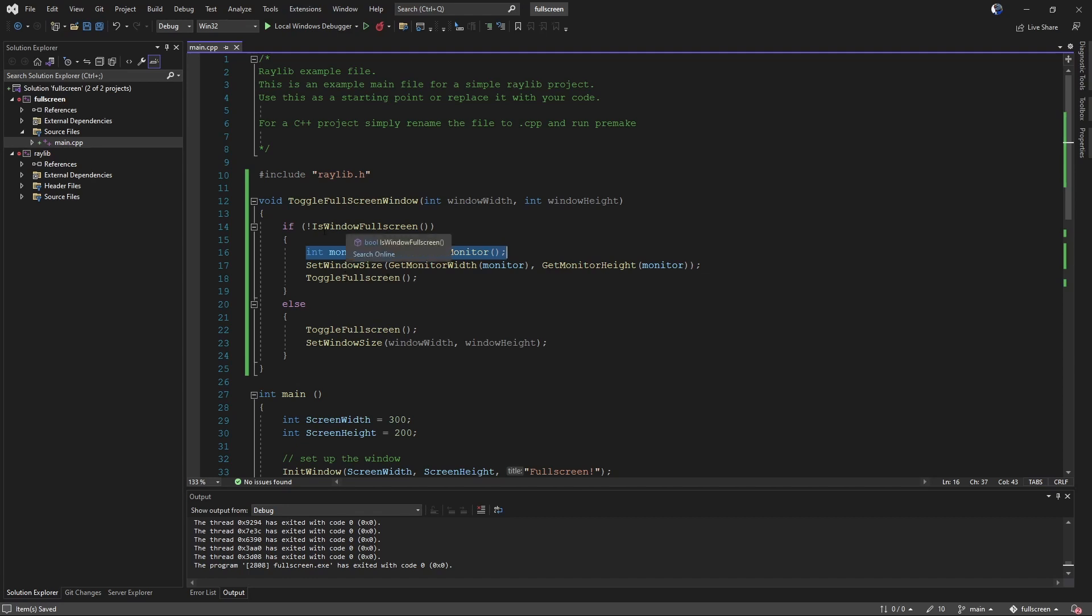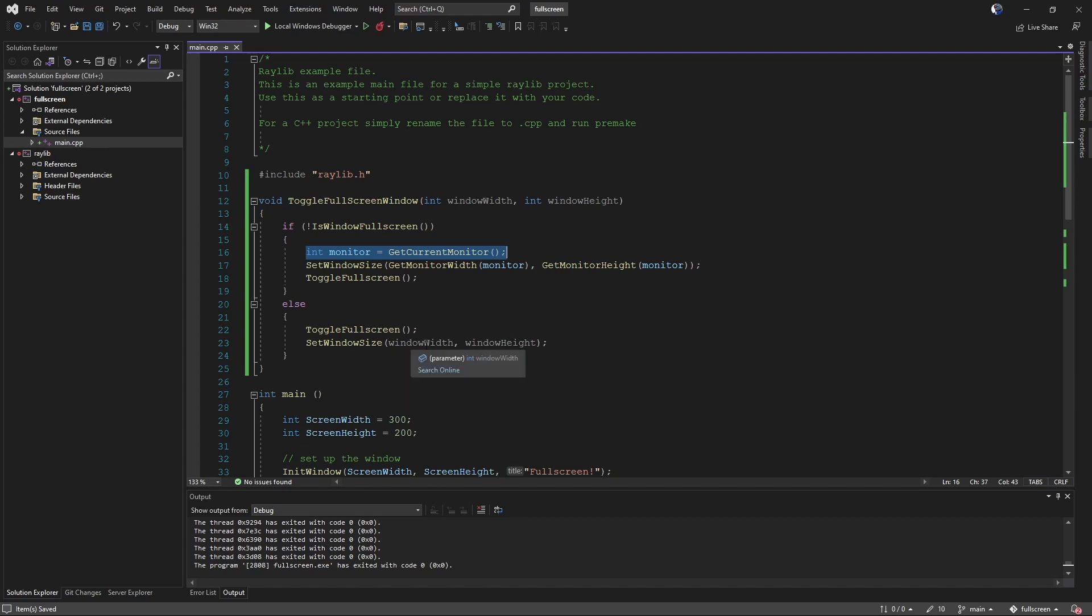If we were full screen, that means we want to come out of full screen. So we have to do everything backwards. So we're going to first toggle full screen to go from full screen back to our regular window desktop mode. Then we're going to restore the window size back to the actual size that we wanted with window width and window height.